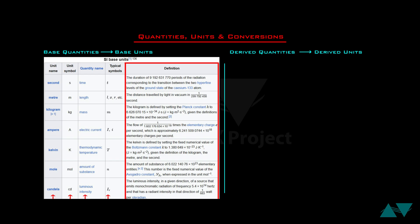For example, the unit second for time is defined based on a specific property of cesium atoms — a very precise natural definition. These definitions give reliability to our measurement system, and understanding them can be a future advantage.